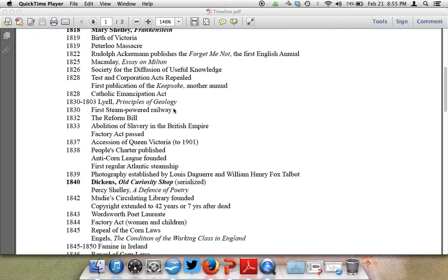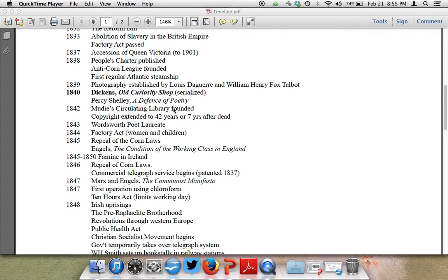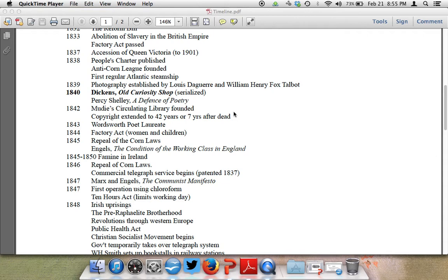1837 is the accession of Queen Victoria to 1901. 1839, photography is established. Then we get 1840, Dickens' Old Curiosity Shop is serialized. Percy Shelley's A Defense of Poetry is finally published, and he's from the Romantic period. Remember, he died in the 1820s. In 1842, Muddy's circulating library is founded. Copyright is extended to 42 years or seven years after the death of the author. This is really important because it changes the act of Queen Anne. William Wordsworth also helped author that 1842 Copyright Act. 1843, that's Wordsworth, he becomes the Poet Laureate.